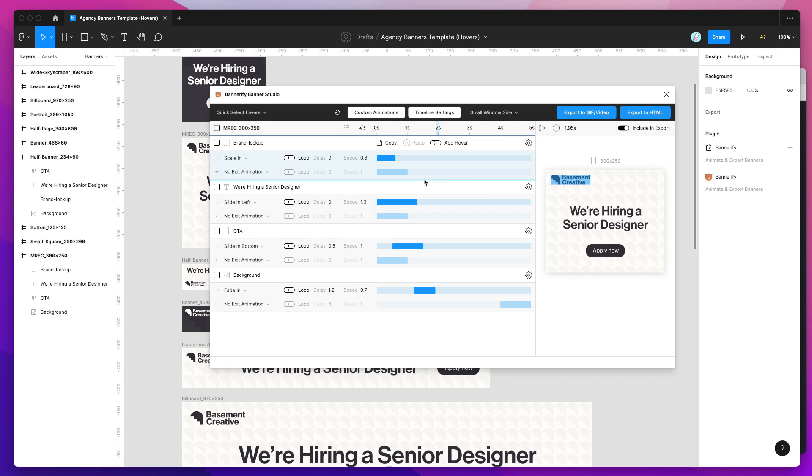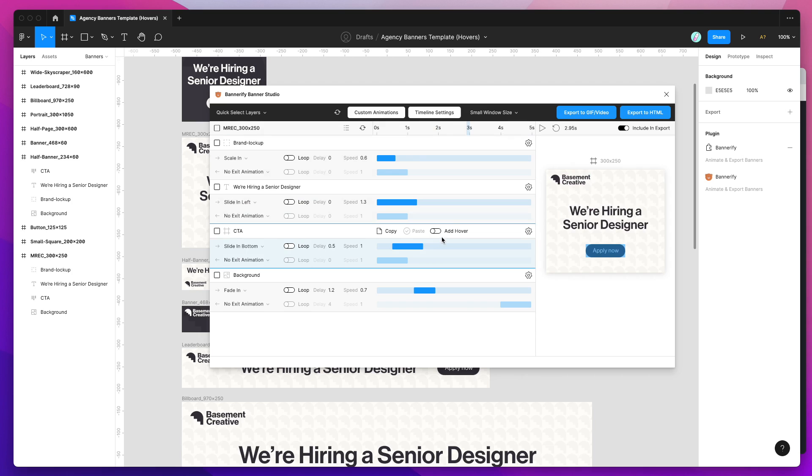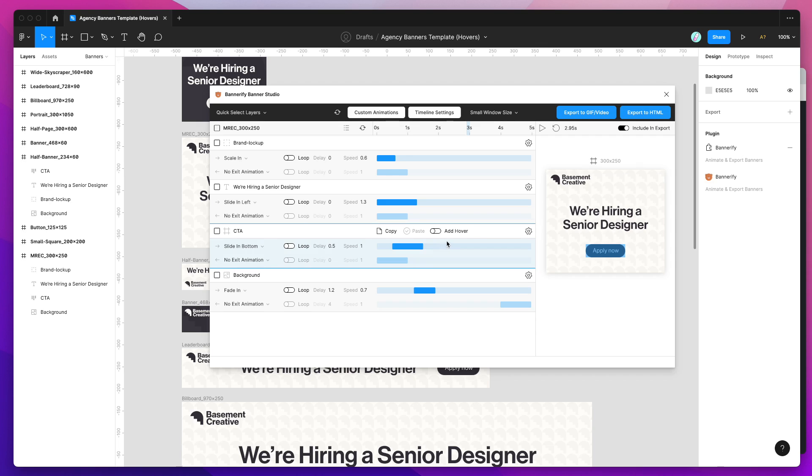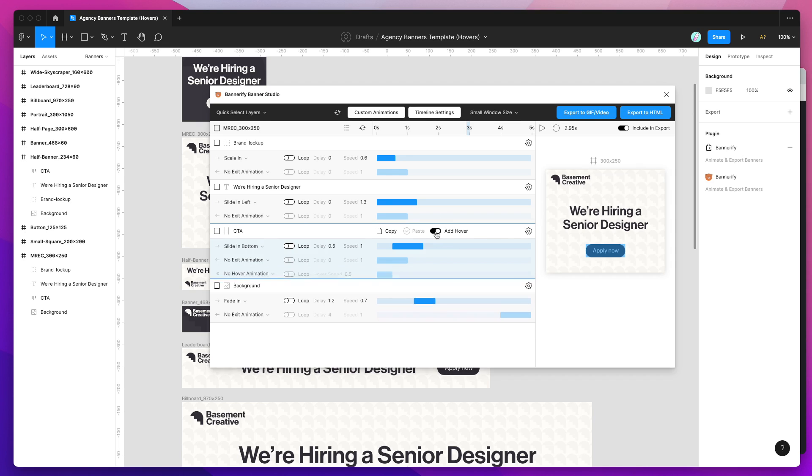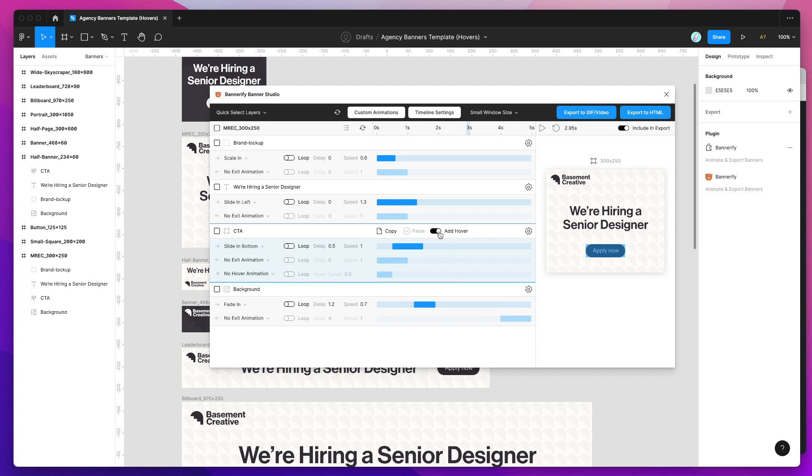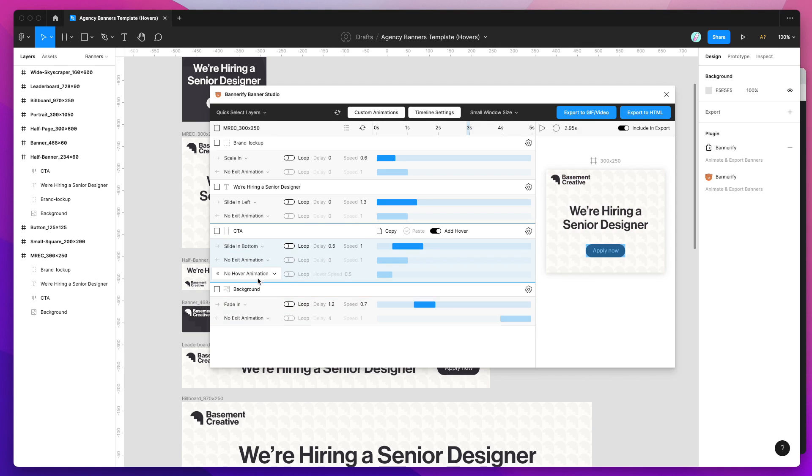To do that all we need to do is select the layer that we want to add a hover state to. For example if I want to add a hover animation to my button, my CTA, I just click on the add hover toggle in my layer. That's going to toggle on a brand new animation setting down here. You can see we've got our entry animation and our exit animation by default, but checking this add hover toggle now reveals a new animation selector for hover animations.